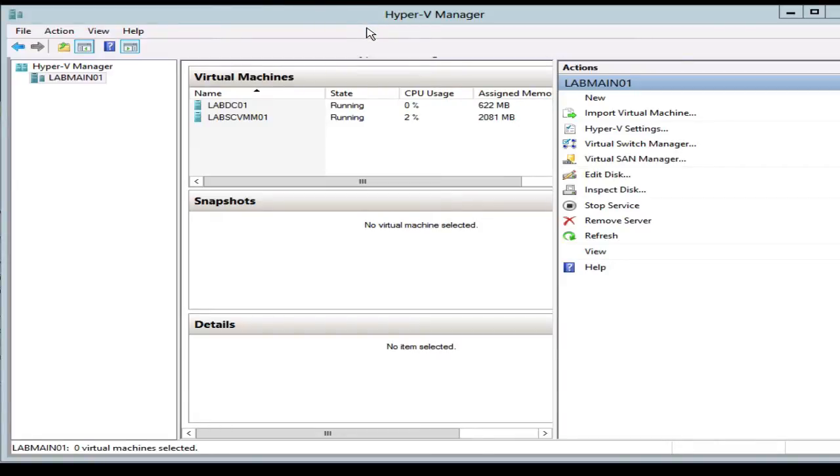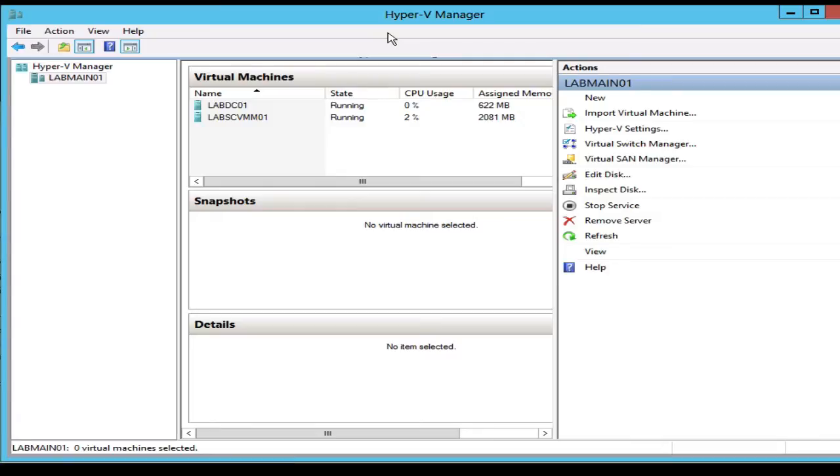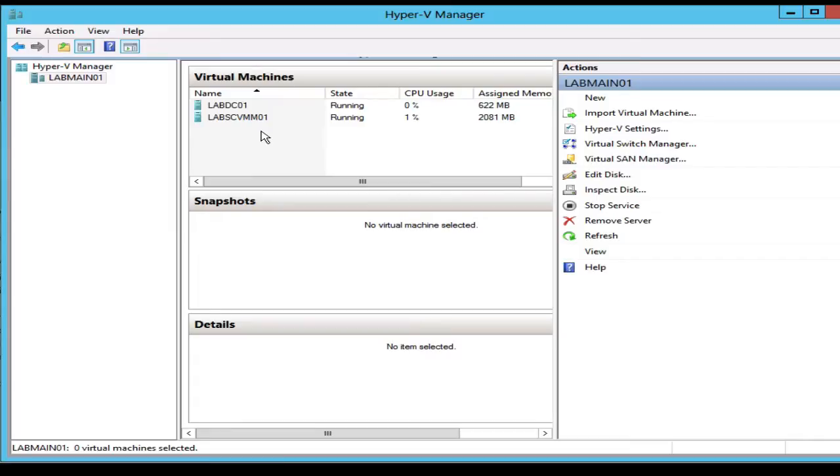I'm going to install it as a virtual machine on Hyper-V. You can install as a VM on VMware or you can install it on bare metal depending on your implementation.